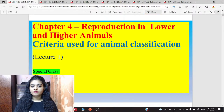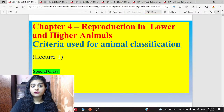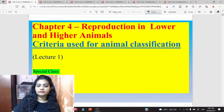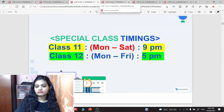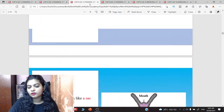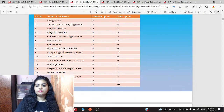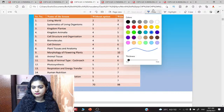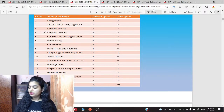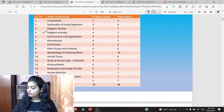Good morning everyone. Welcome to the YouTube Live Class of Unacademy. Today's YouTube Live Classes are for Class 11 Biology. We are dealing with the 4th chapter, Kingdom Animalia. We had already started Chapter 4 and introduced Kingdom Animalia. You can watch the previous recording. Open page number 29. In page 29, we had completed the criteria used for animal classification, animal body plan, and Phylum Porifera.